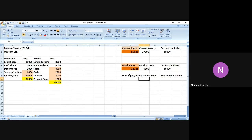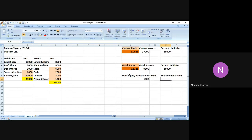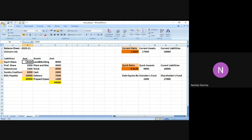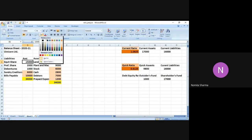So outsiders fund is nothing but, if I just see outsiders, it comes out to be debentures only. We haven't taken any loan as of now. It's not shown in the liability. We only have a debenture. So debentures is 1,000. So I just write 1,000 over here. And shareholder fund is nothing but the sum of your equity as well as preference shareholders, which is 15,000 plus 2,000.